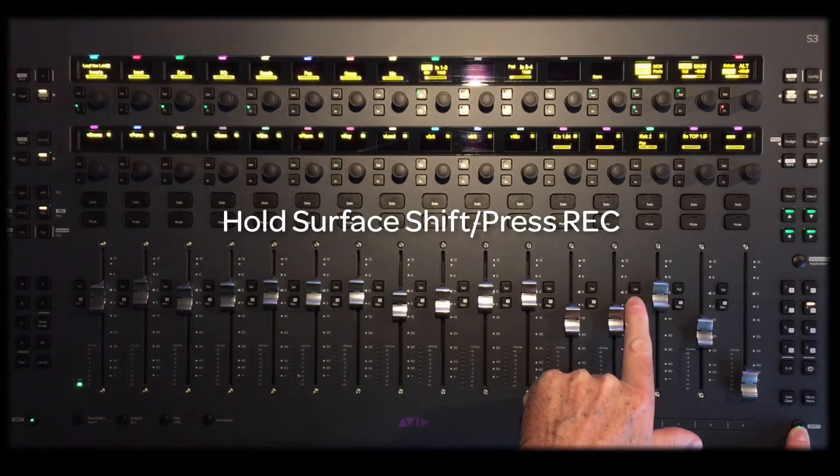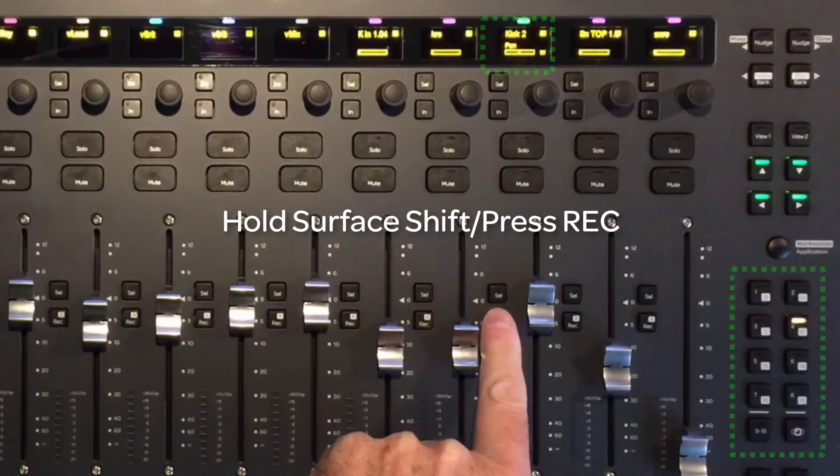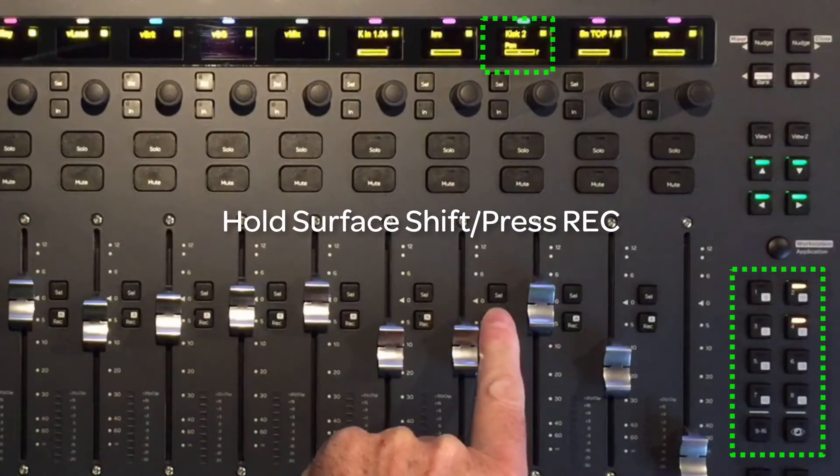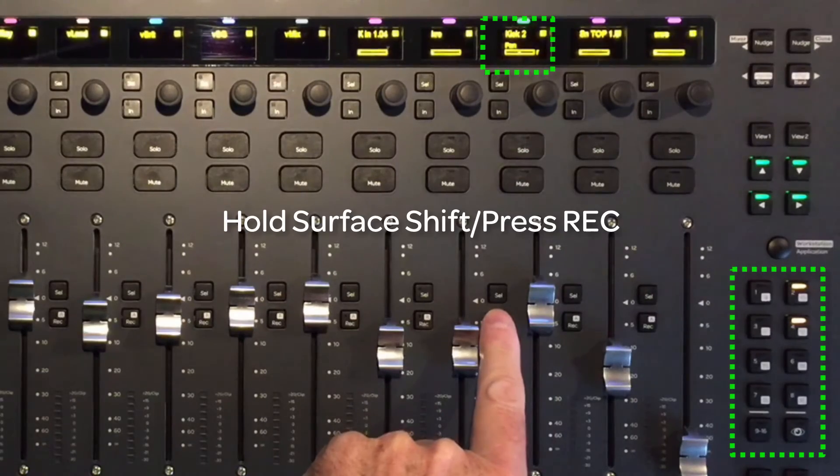The mode will loop: read to off, to write, to touch, to latch, to touch latch, and then back to read.